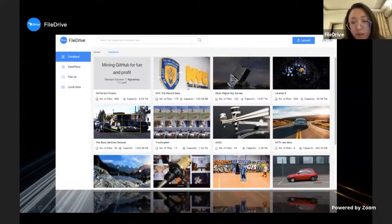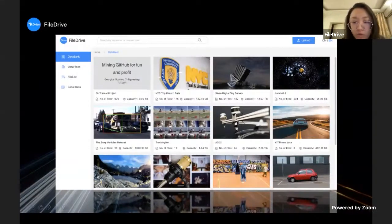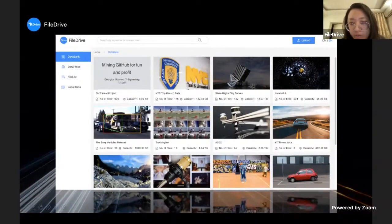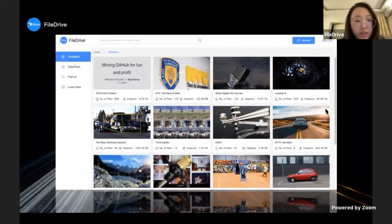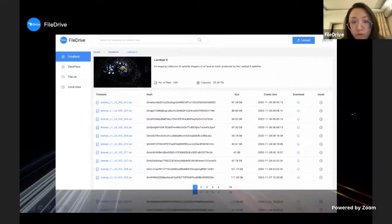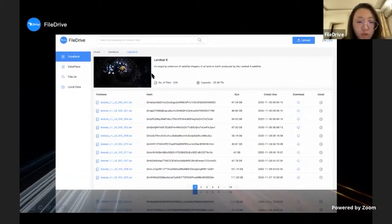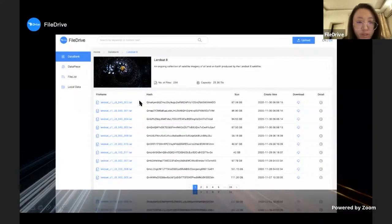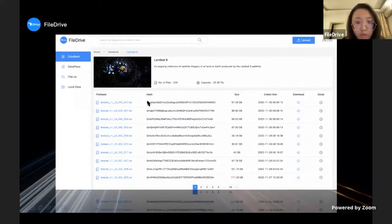Actually each data set has a sub page, a child page. Like the Landsat 8, if you click this data set you can enter its sub page. You can find all files of certain data sets, like you can find out all files of Landsat 8 in this page - CID hash code, the file size, create time, and the download key is right there.